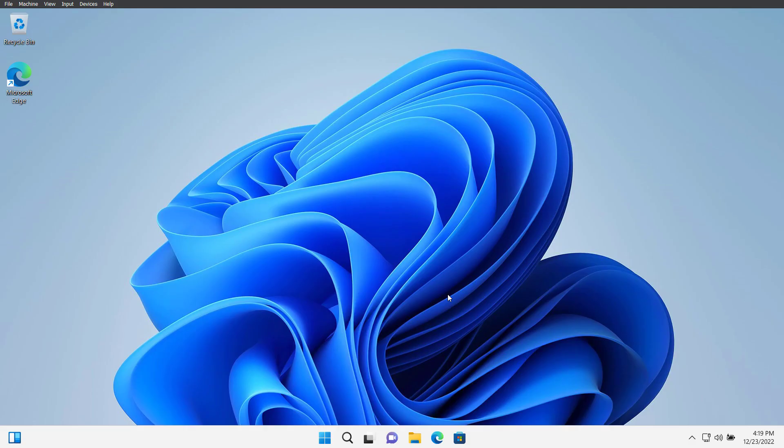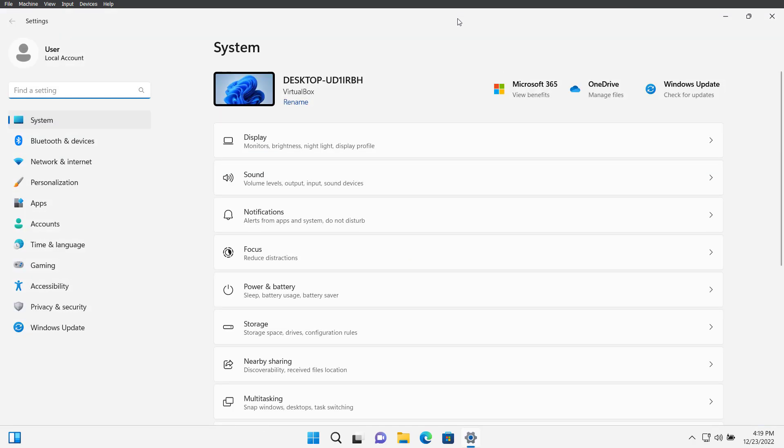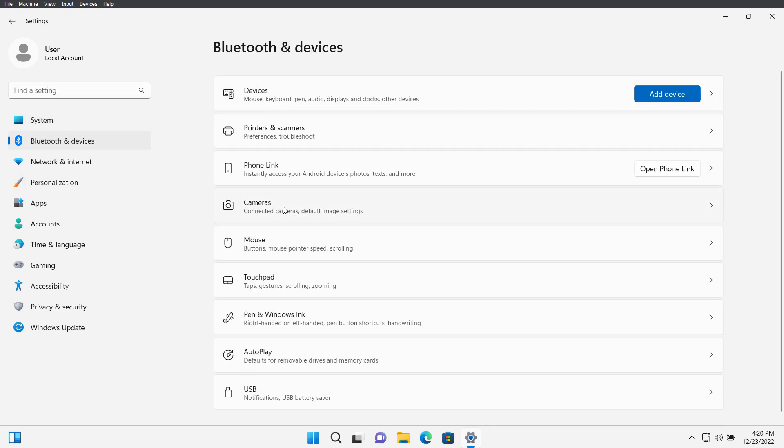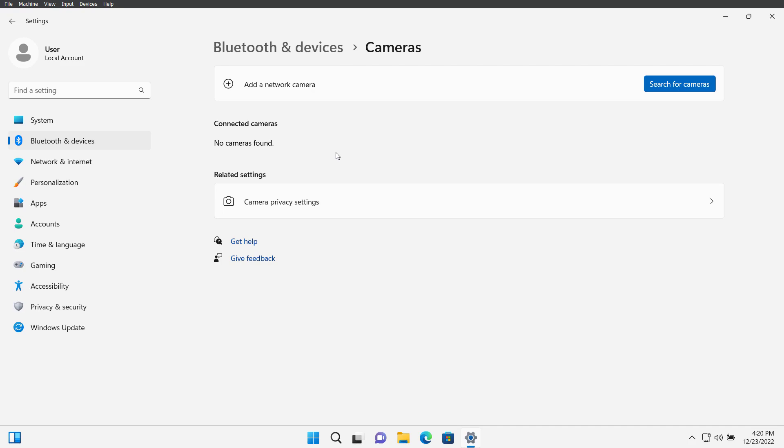Hey guys, today on this video I will show you how we can enable webcam on Oracle VM VirtualBox. By default, if you go to your Windows install on virtual machine and check for the webcam, you can see that there are no cameras found in this machine. So let's see how we can get the webcam installed here.